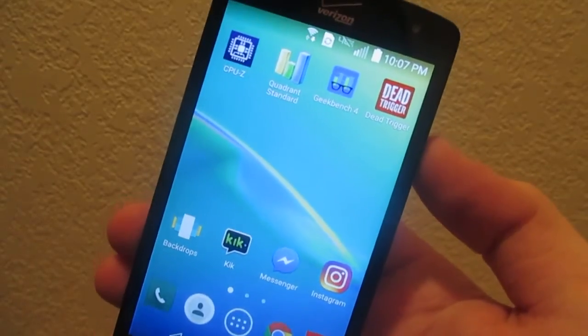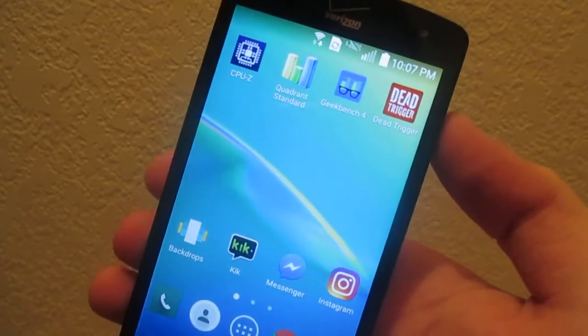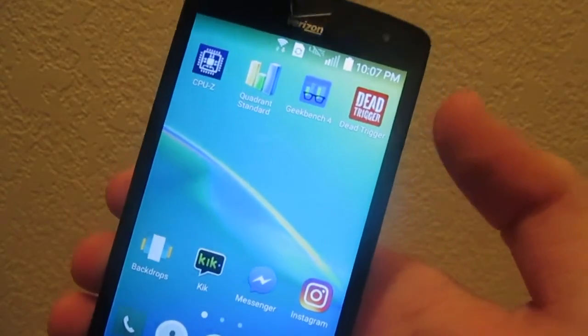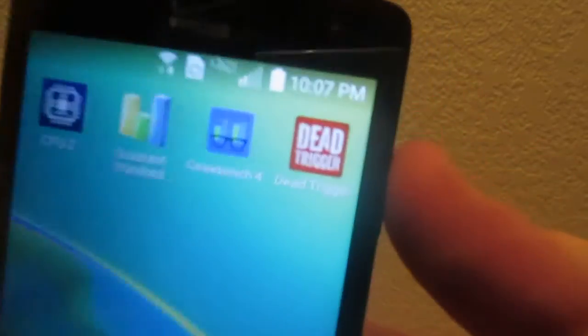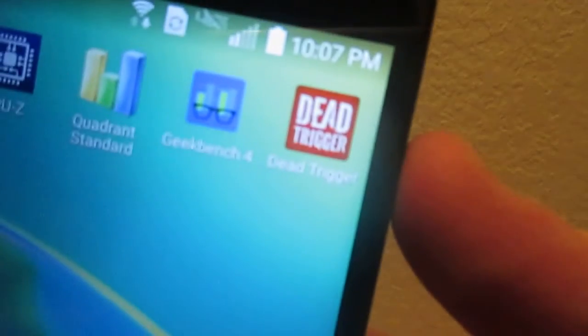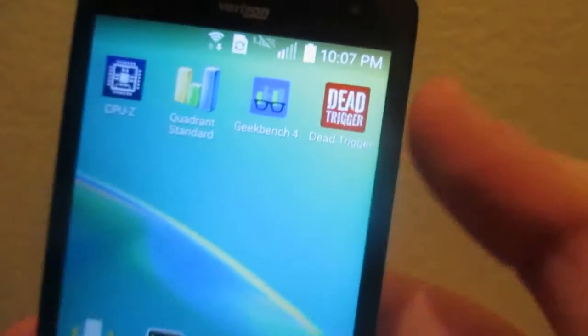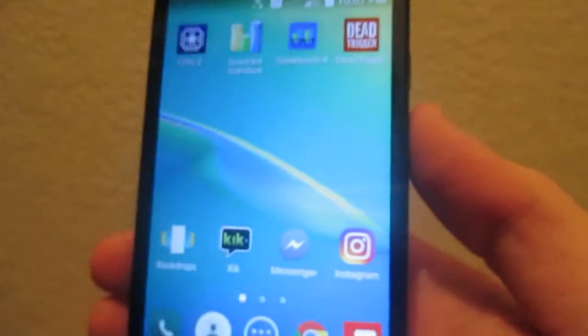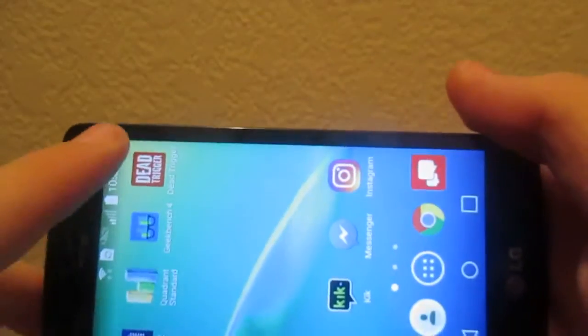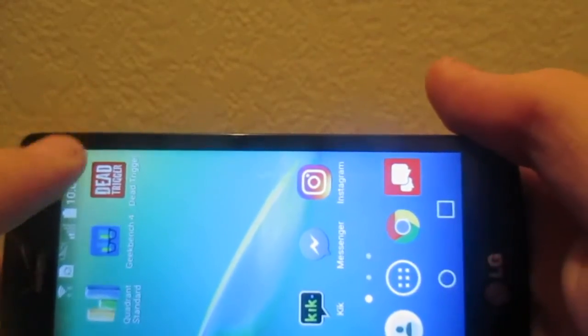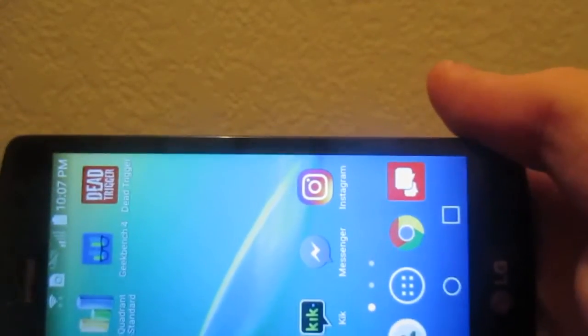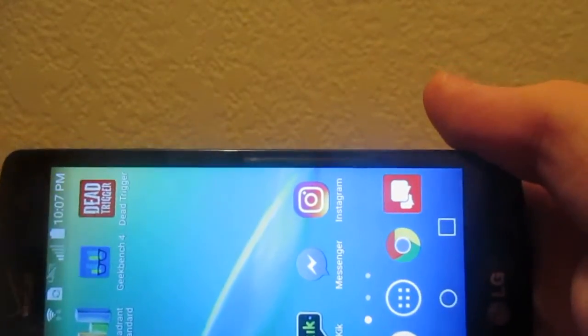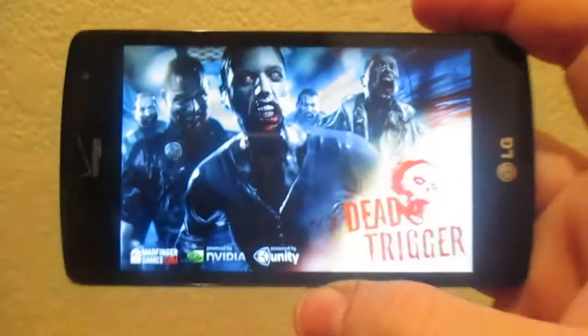And now, it's time for the gaming part of this review. And as you can clearly see here, I have downloaded that trigger. Instead of that Powerboat Racing game. Let's see if we can open it here. Okay, there you go. It took a minute.